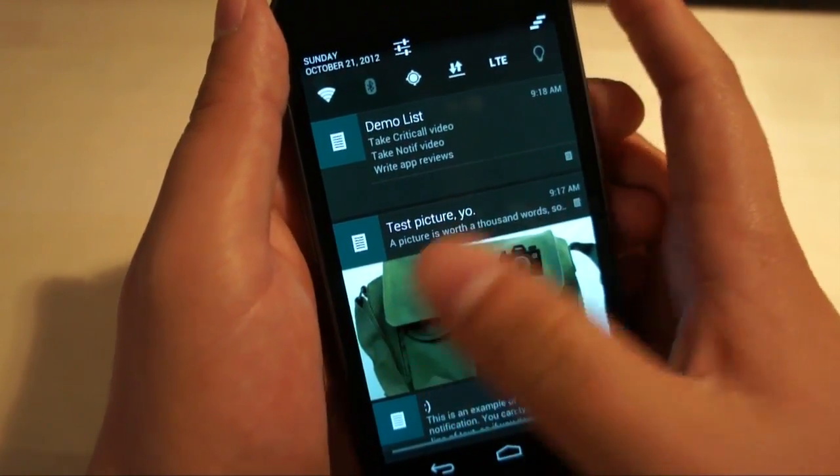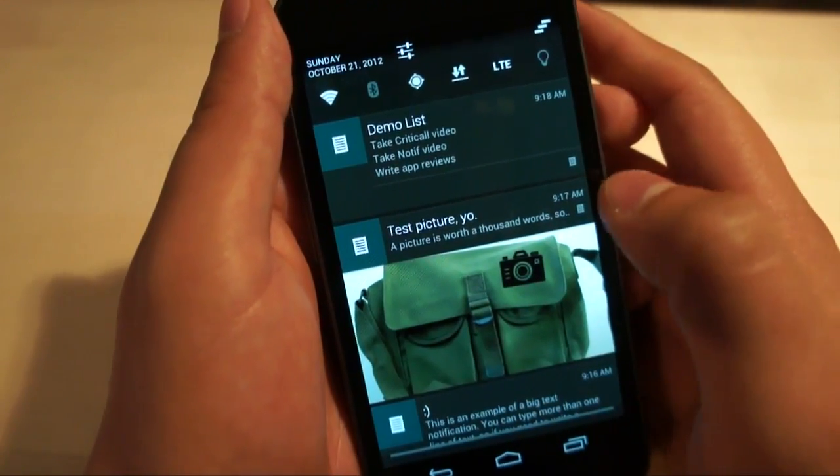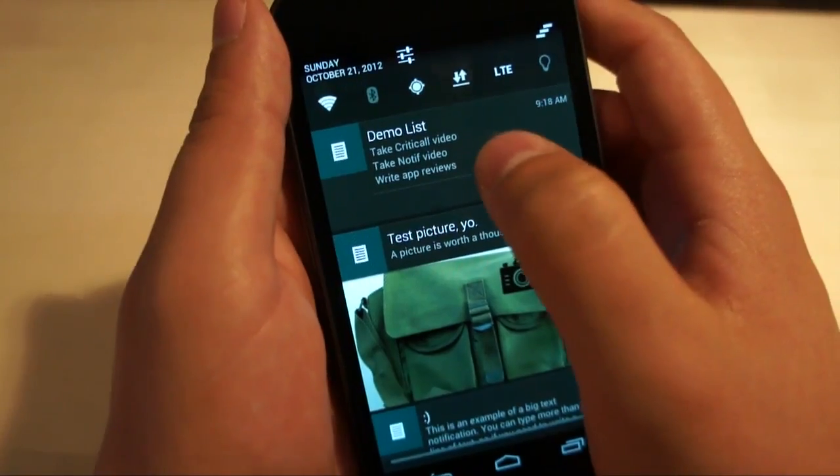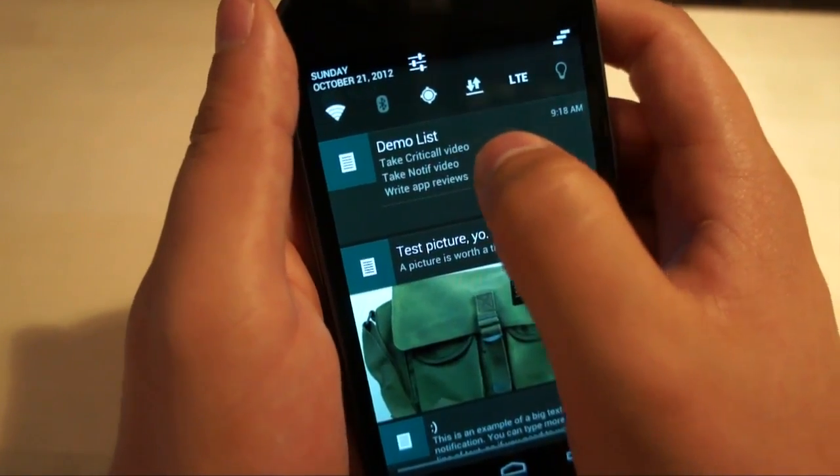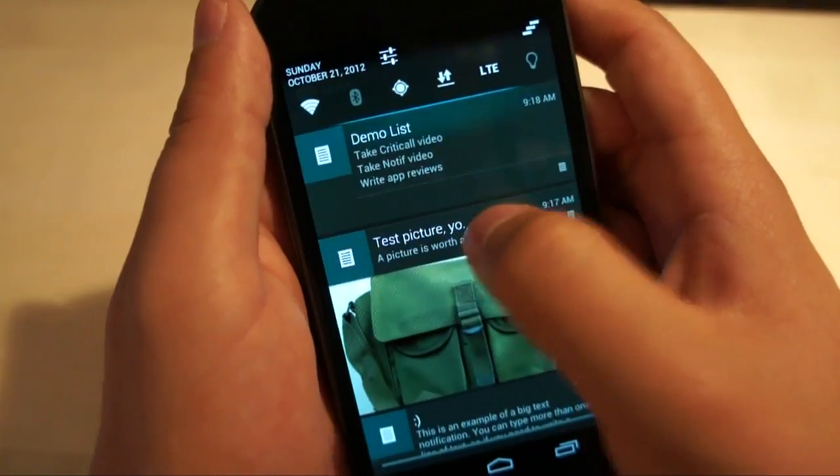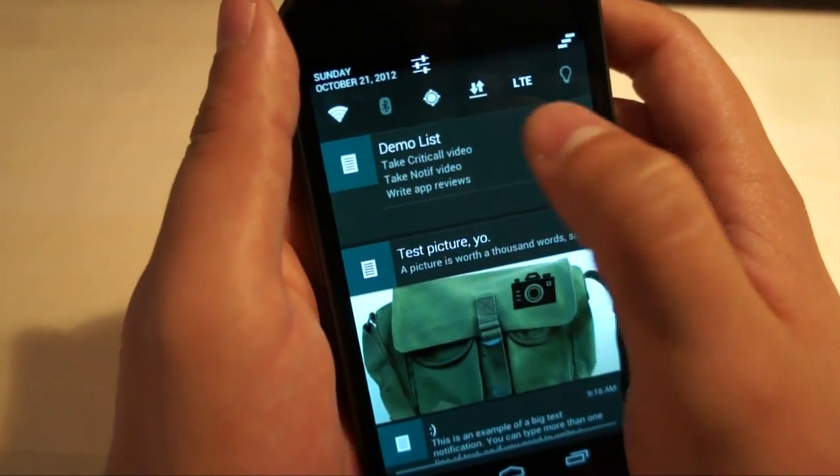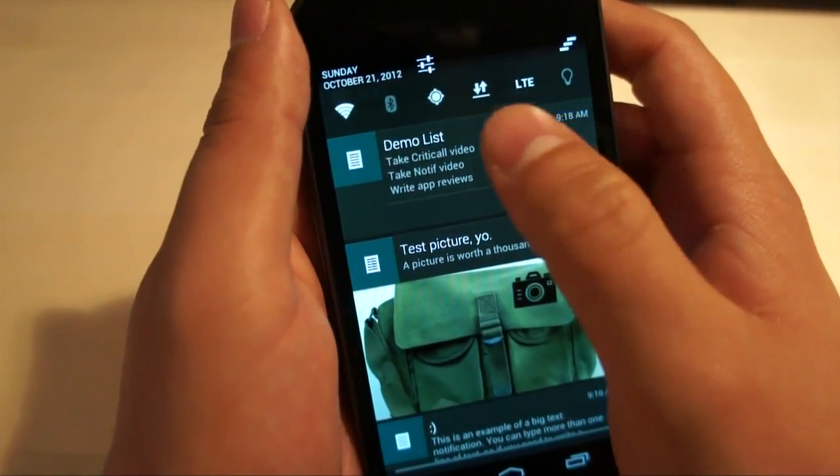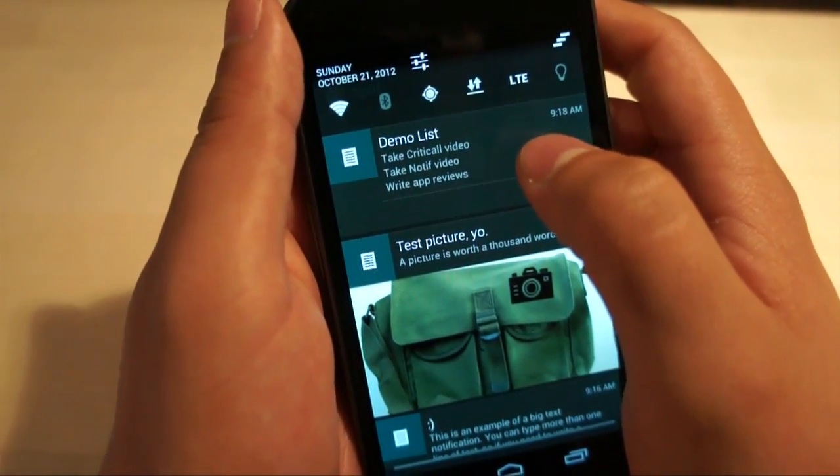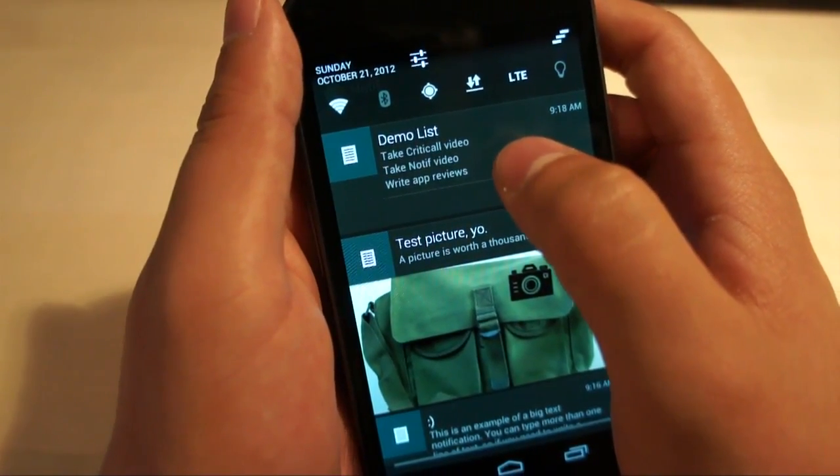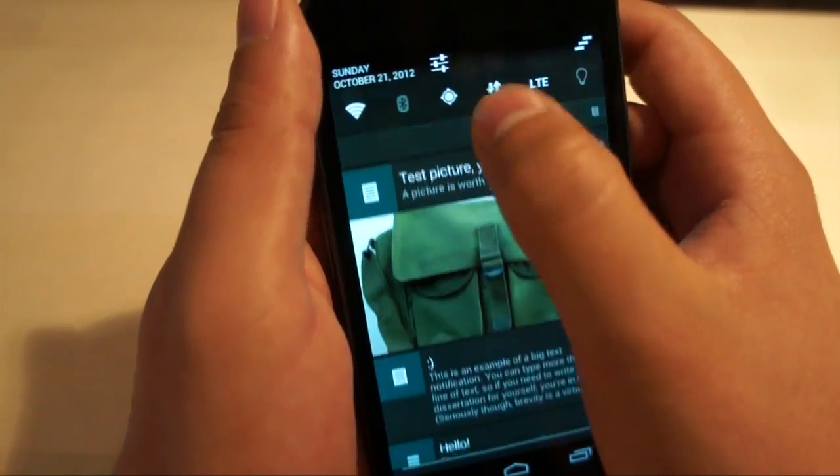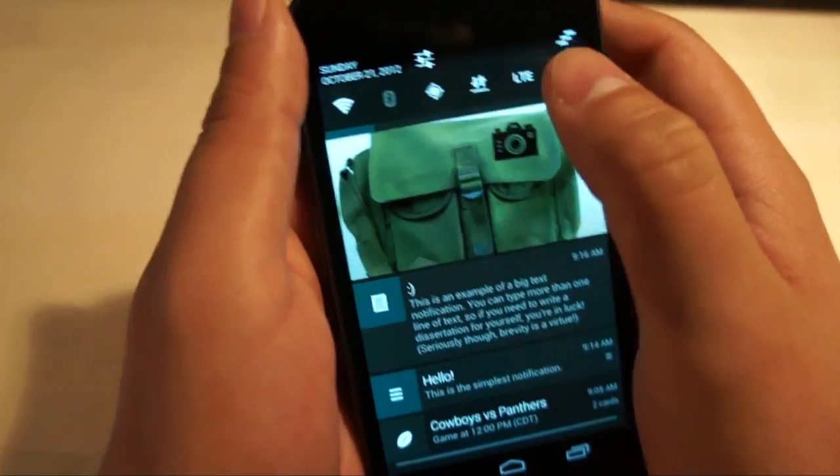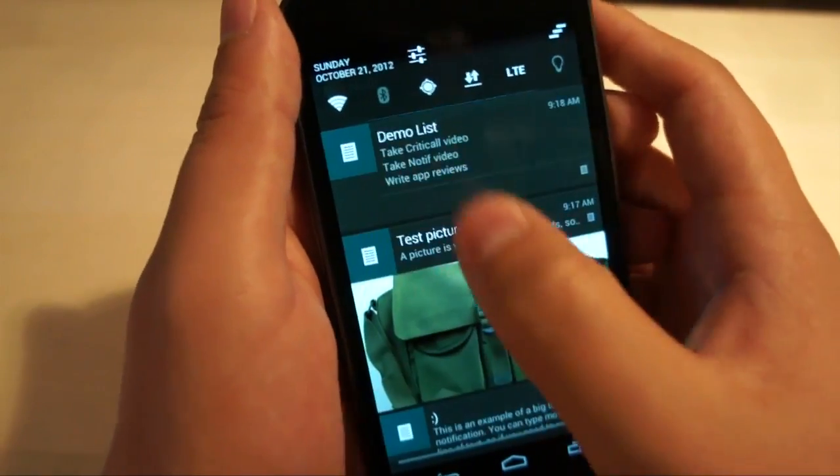And then the last one is a list. And I just titled it, demo list. And I said, take critical video, take note of video, and write app reviews. And otherwise, that's it.